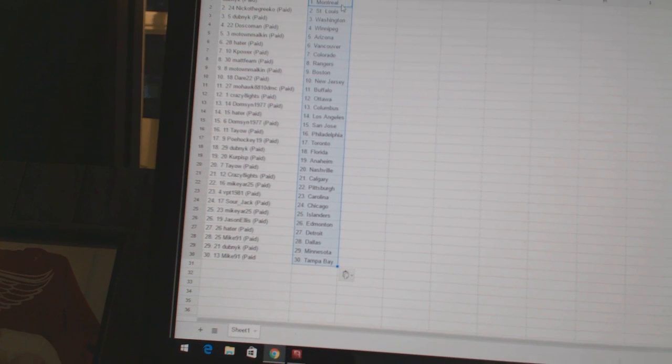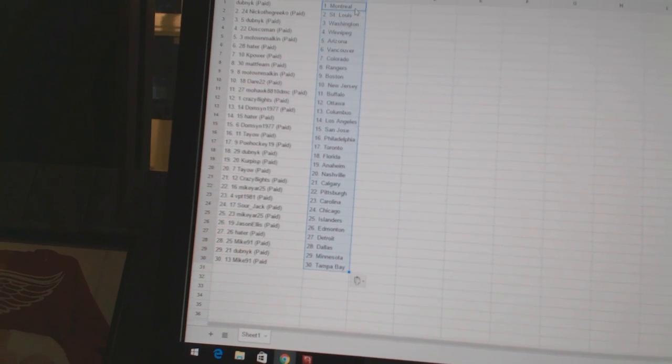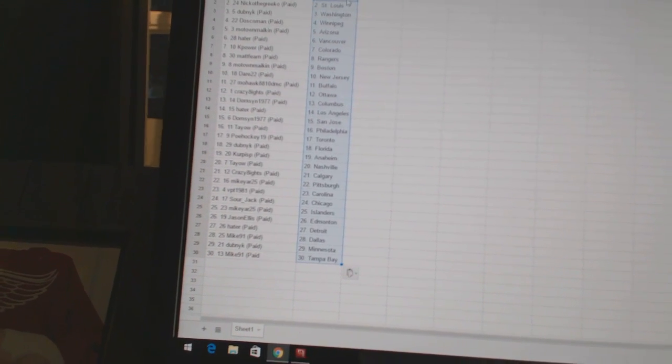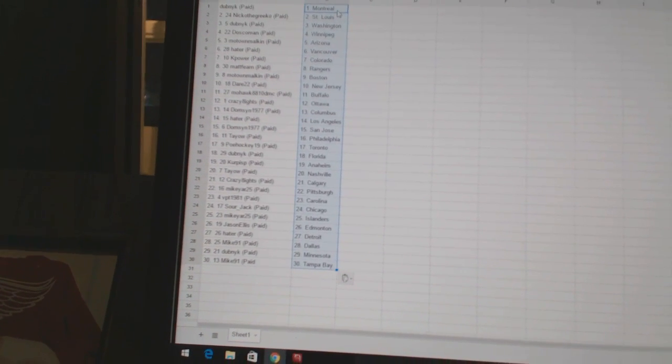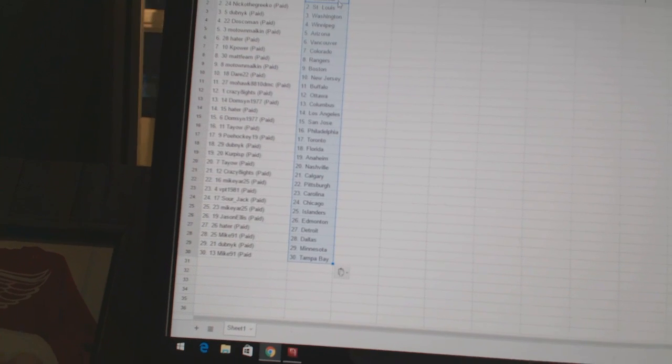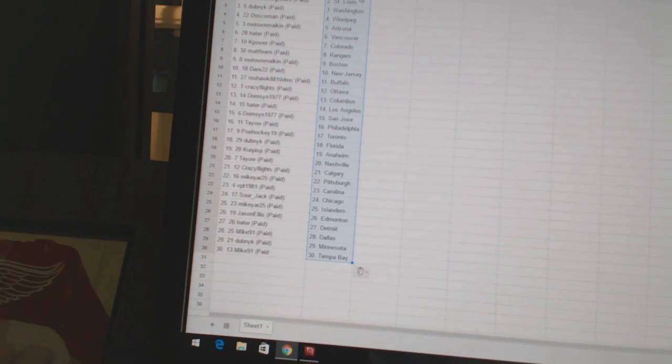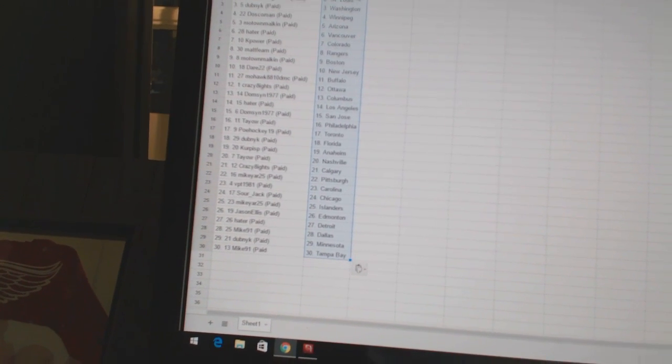Teo has Philadelphia, POE Hockey 19 has Toronto, Dubnik has Florida, Korpispy has Anaheim, Teo has Nashville, Crazy Eights has Calgary.